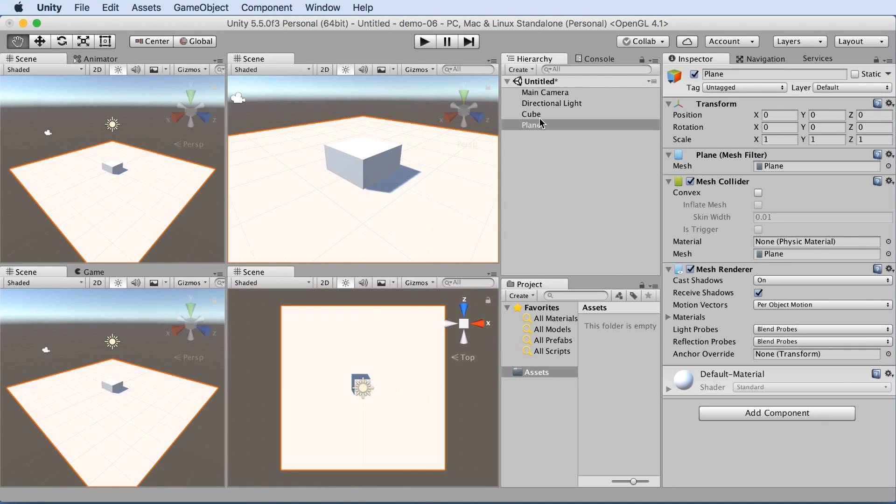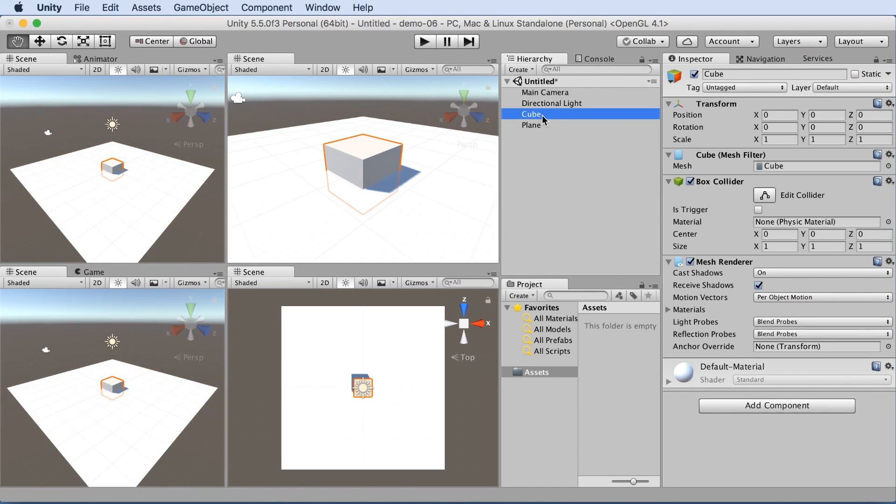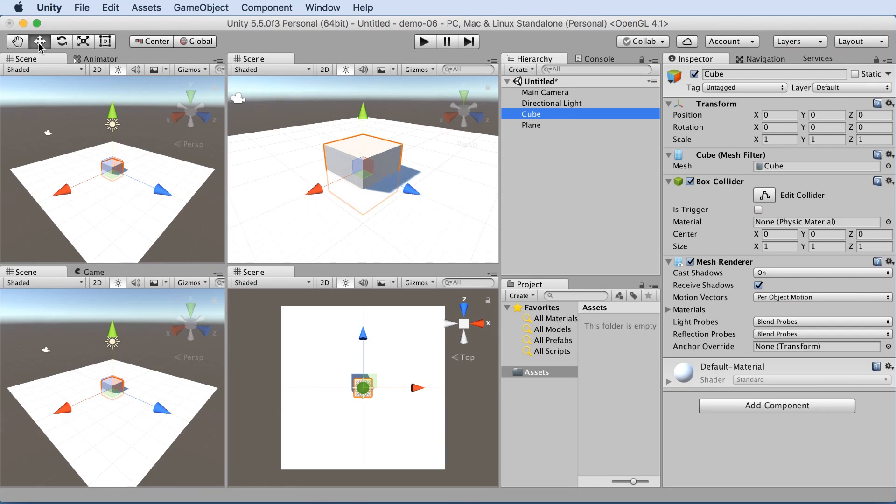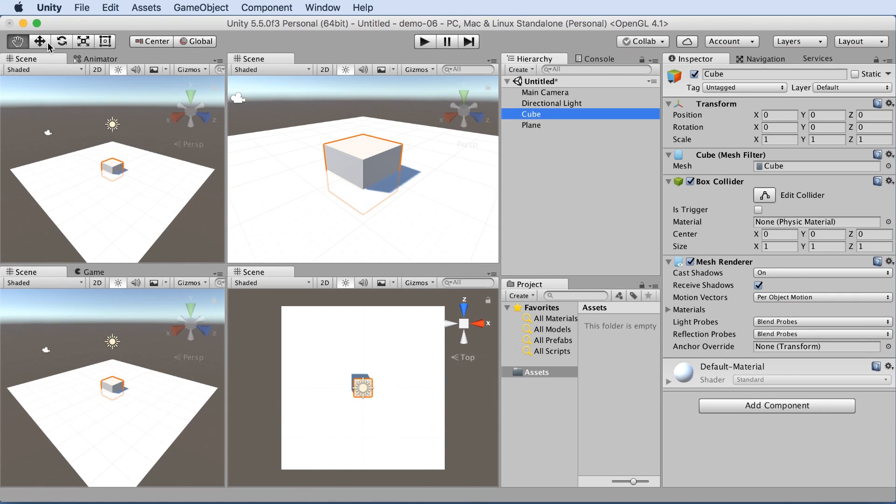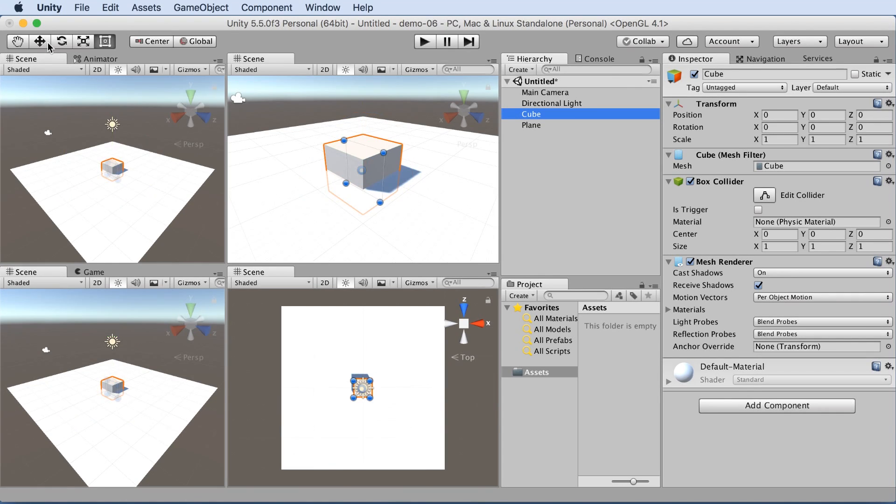So if you want to move the cube, there are a few different options here. Let's select the cube and this tool here, the move tool, or W. Note with these hand, move, rotate, scale, we can choose Q, W, E, R, T to choose these different options.